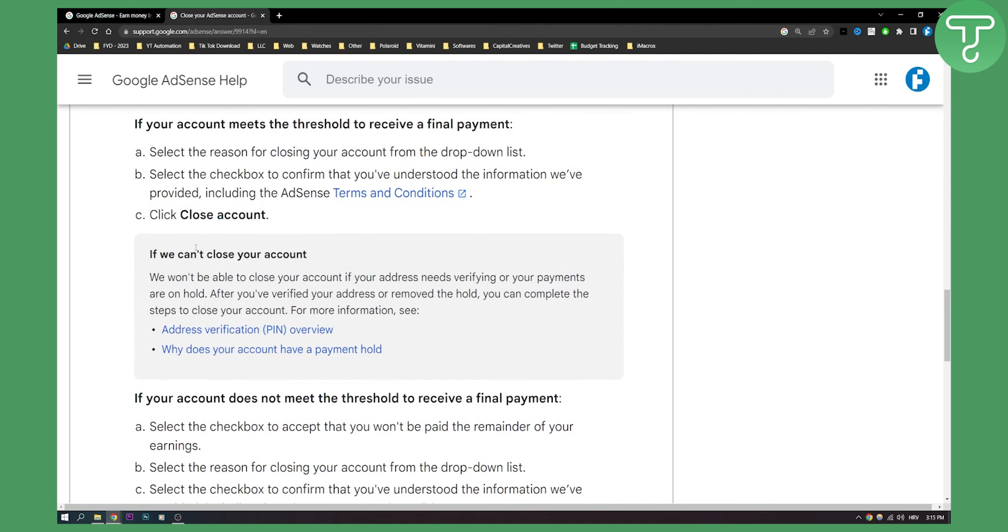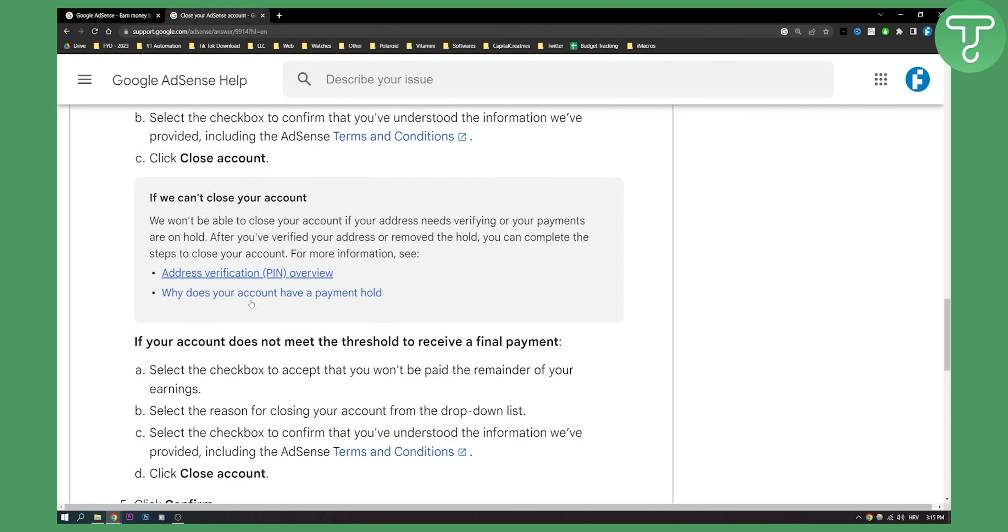You won't be able to close your account if your address needs verifying or your payments are on hold. So make sure that you verify your address first.